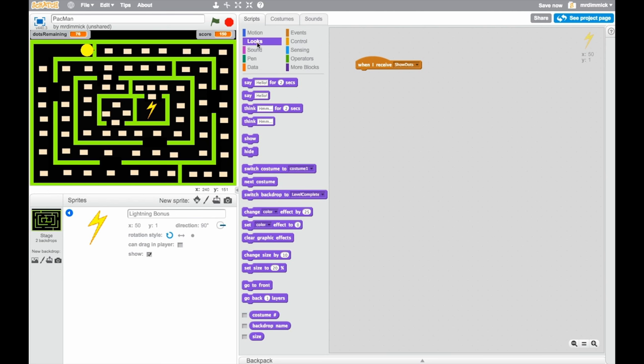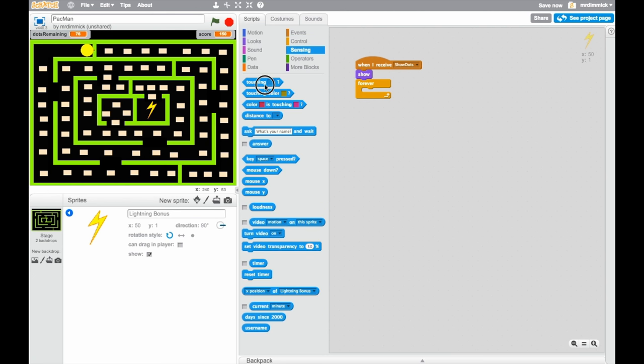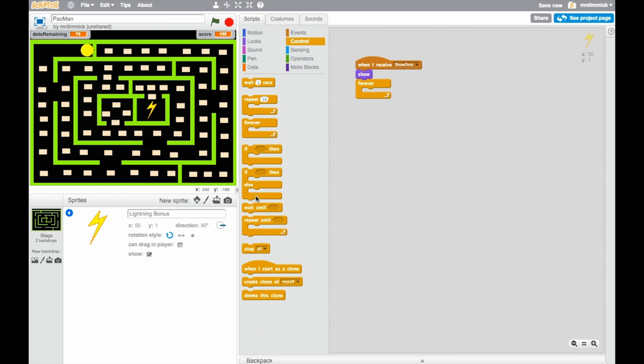And when I receive that, I want to show itself because I may have eaten it and hidden it by now. So, we want it to appear and as well as appearing, we want to get a forever loop. And we want to say if, oh no, we need to put an if inside there as well. So, inside of forever, we're going to be saying if touching, and then we need to scroll down.